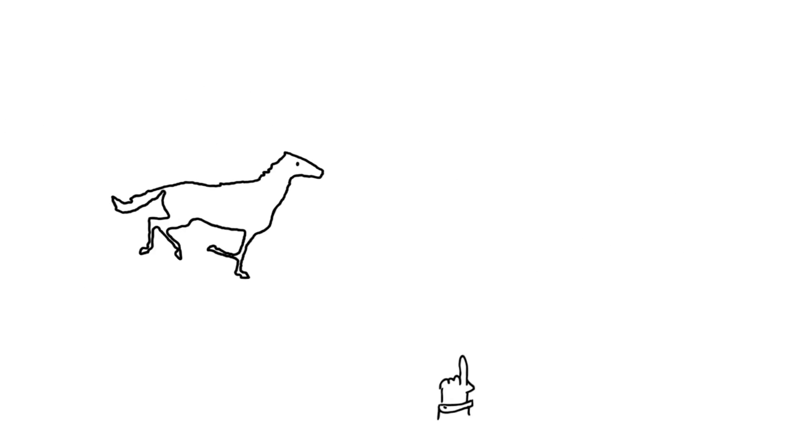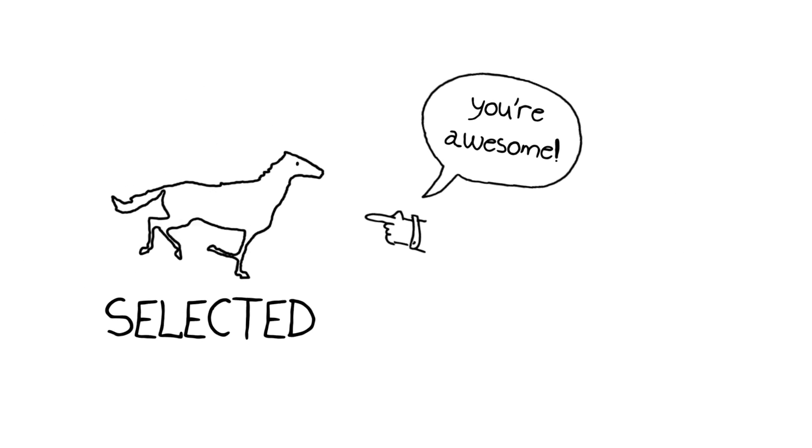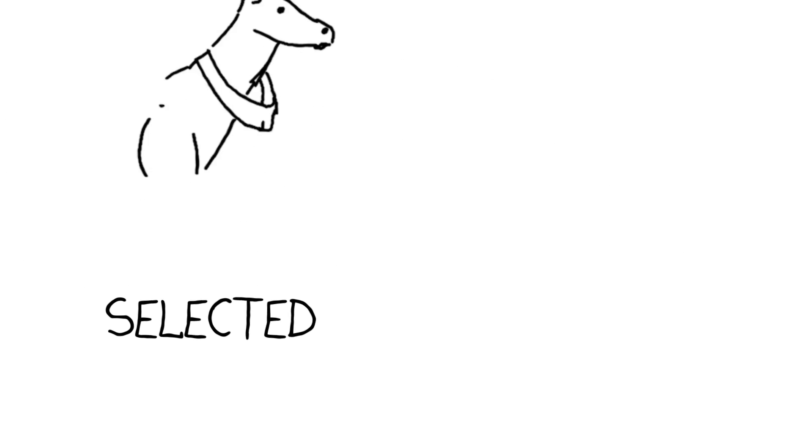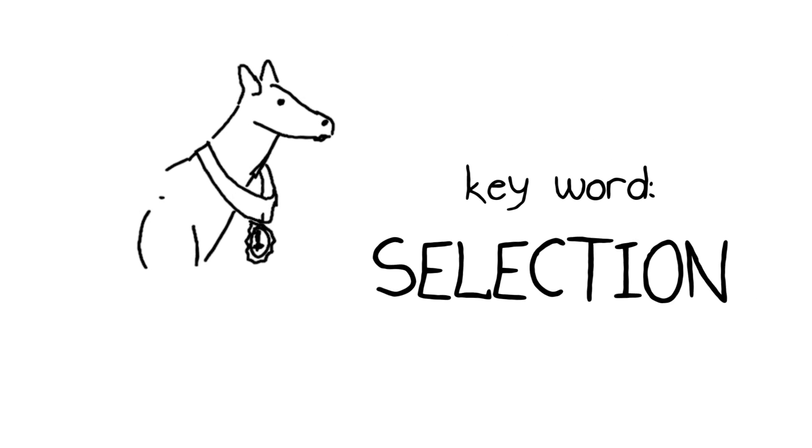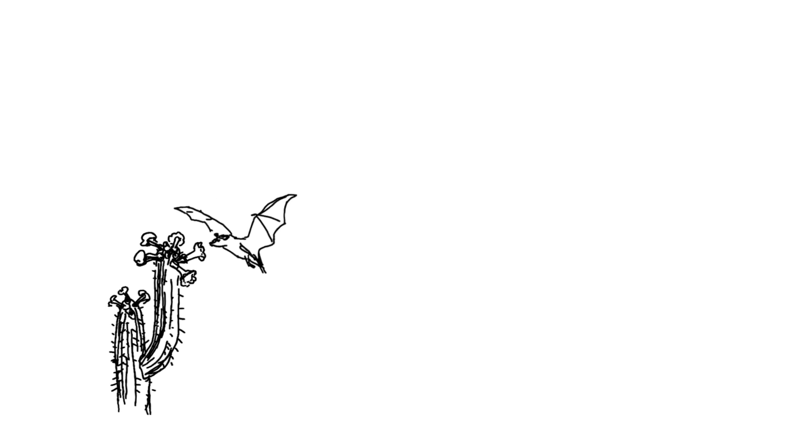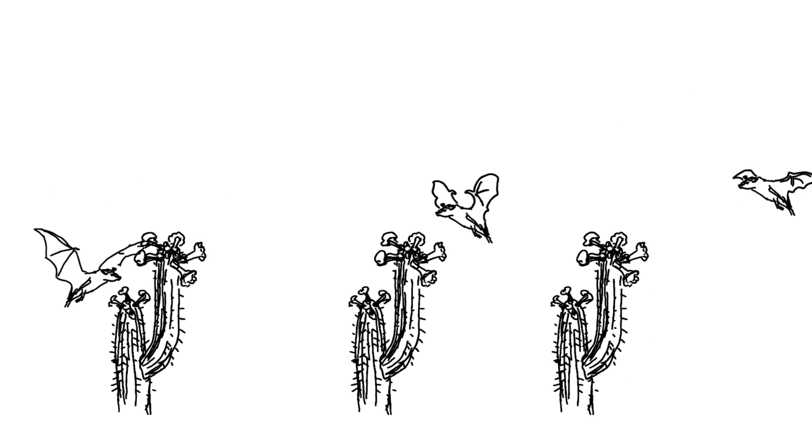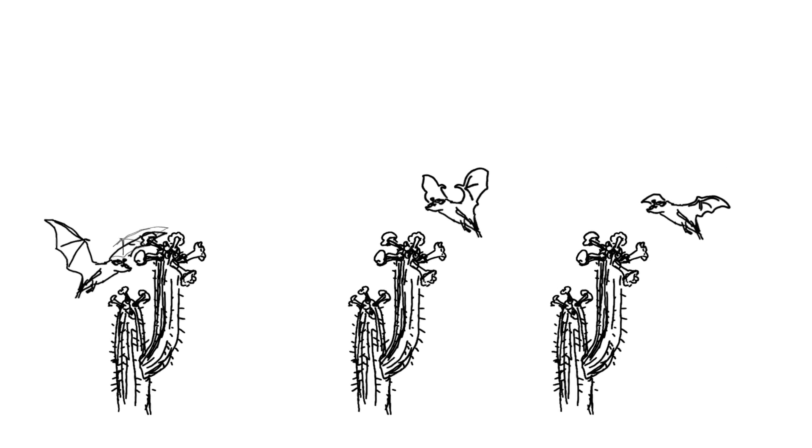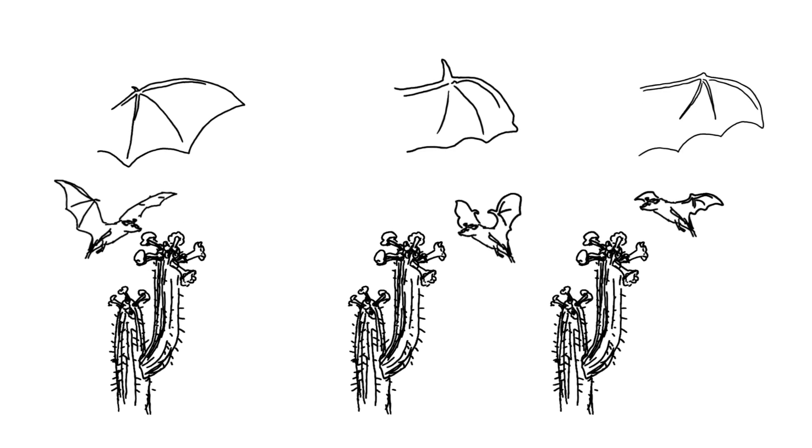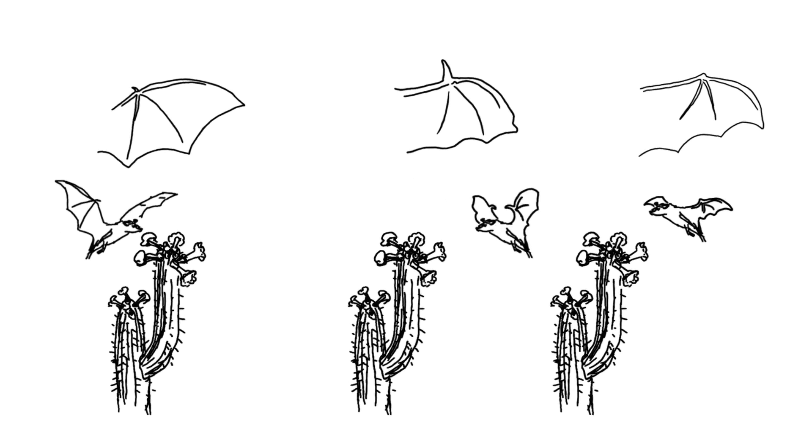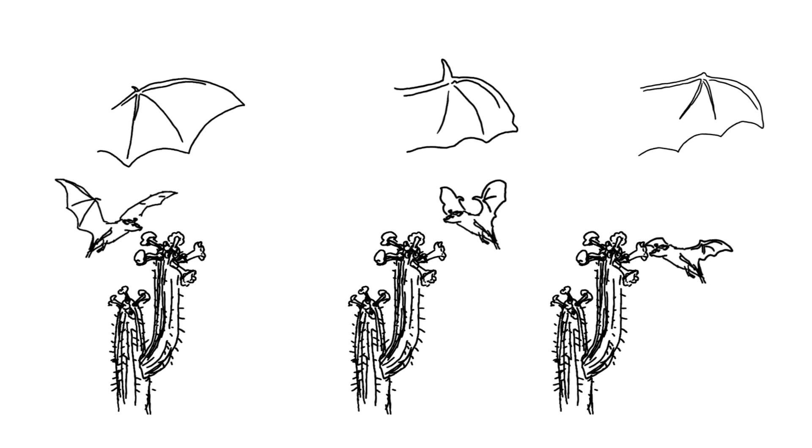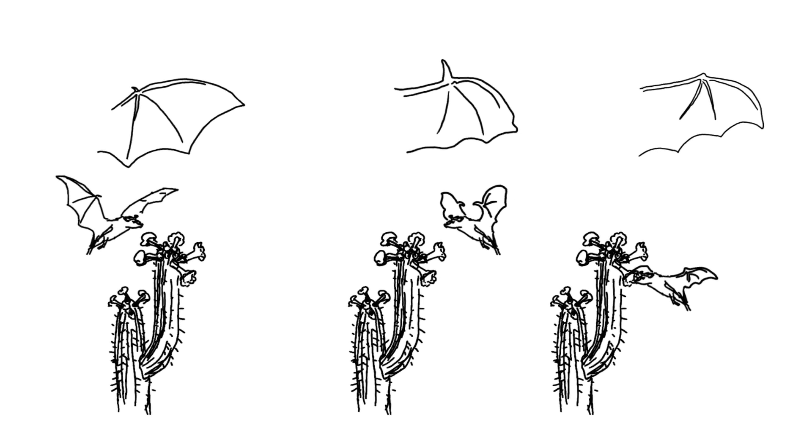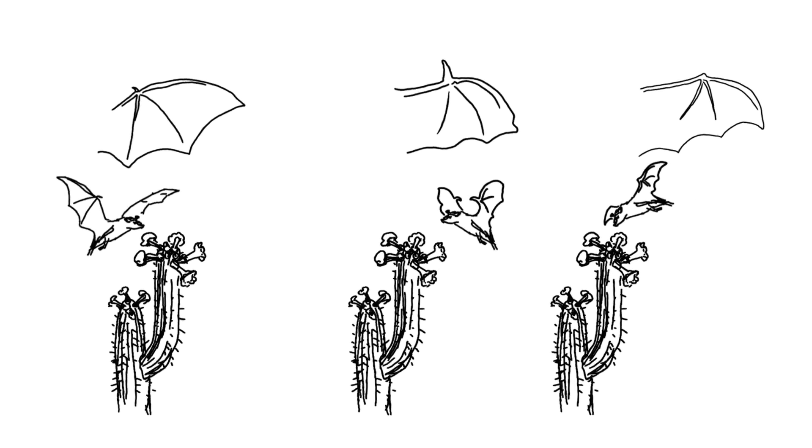And these horses were selected for being the fastest, and that's the key word: selection. Darwin thought, hey, what if nature worked that way? What if nature selected organisms somehow? He noticed that the form and the physiology and the behavior of plants and animals varied within natural populations just as much as they did in domesticated populations of things like horses.